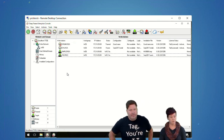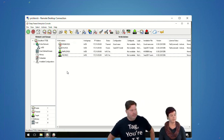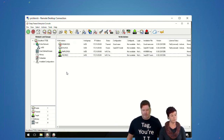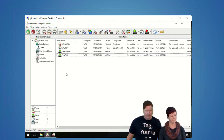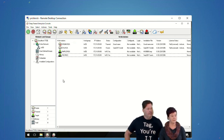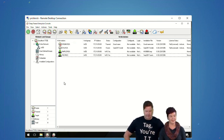Chris threw a Deep Freeze blog post from PDQ into the chat, so we'll get that in the bonus content.